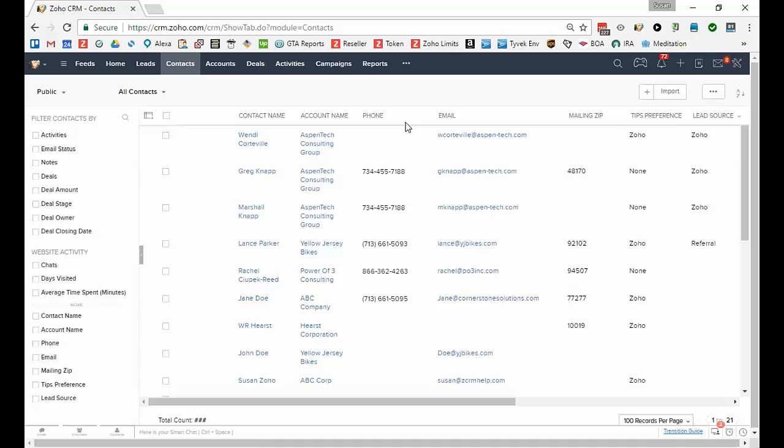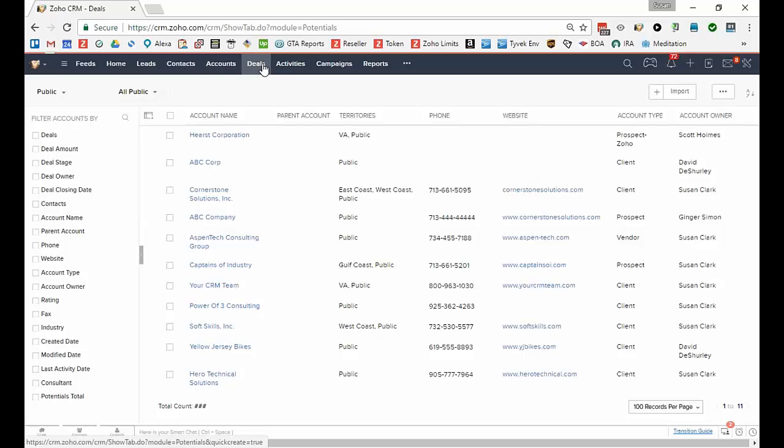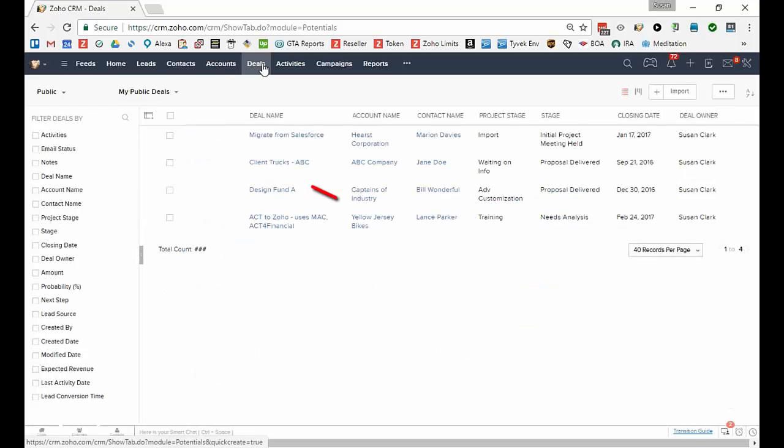They're available for all of the modules and can be accessed using this drop-down at the upper left corner of each of the views.